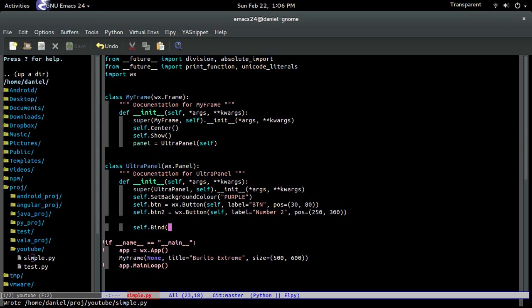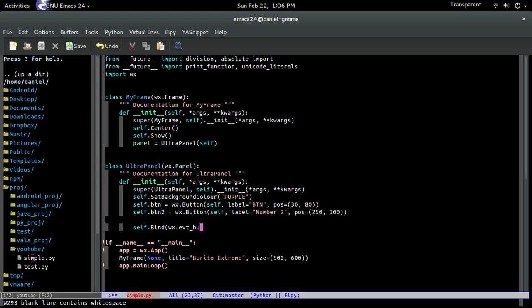And the first parameter that it's going to accept is the type of event that's going to happen. So the type of event is a button event. So we do wx.EVT_BUTTON, but everything's going to be in uppercase. Just like that.